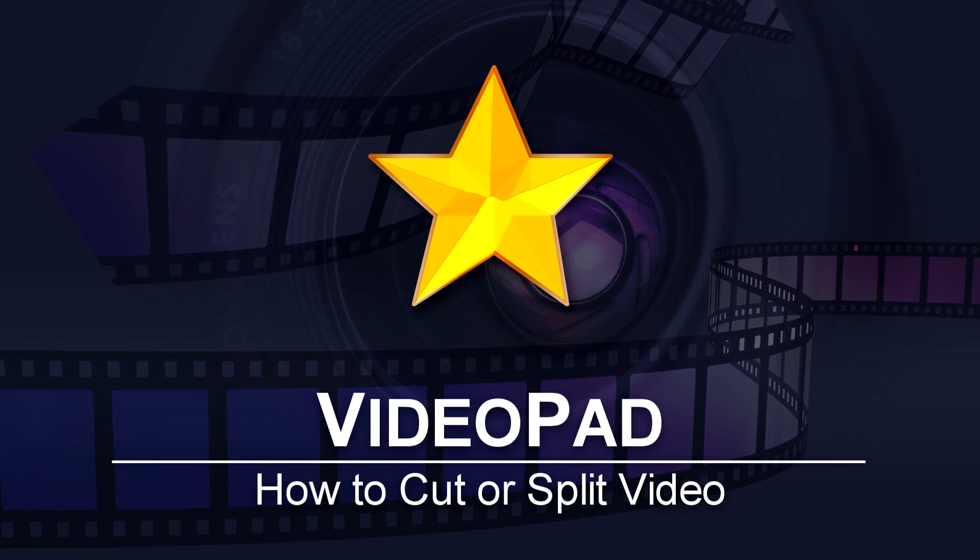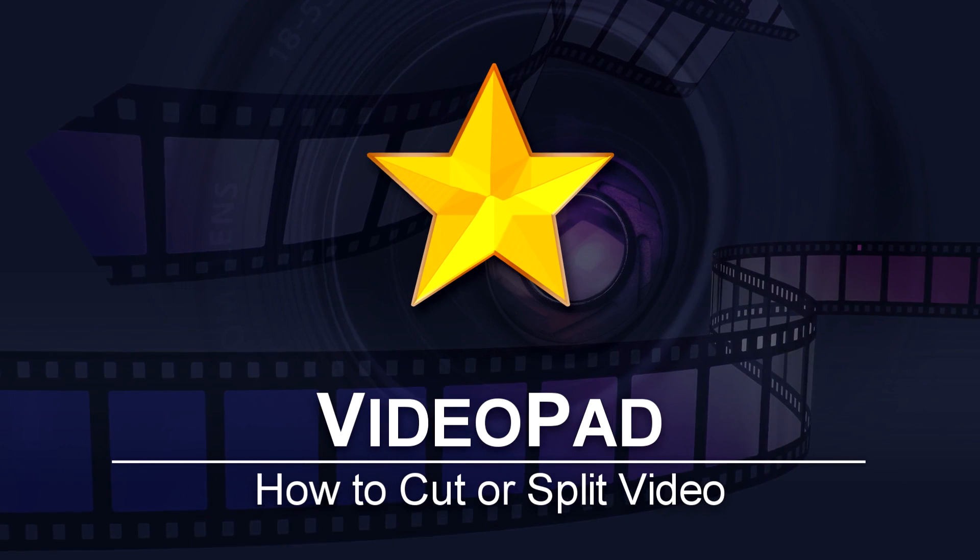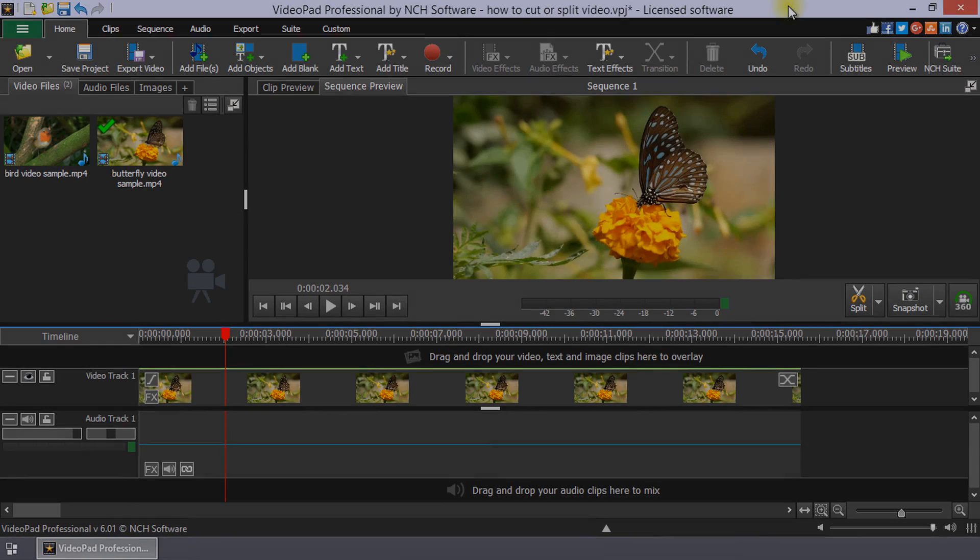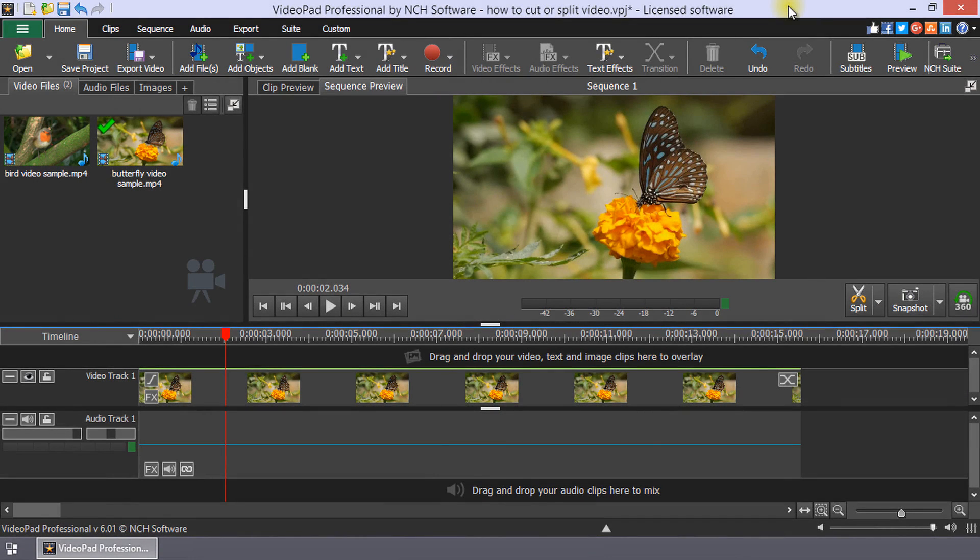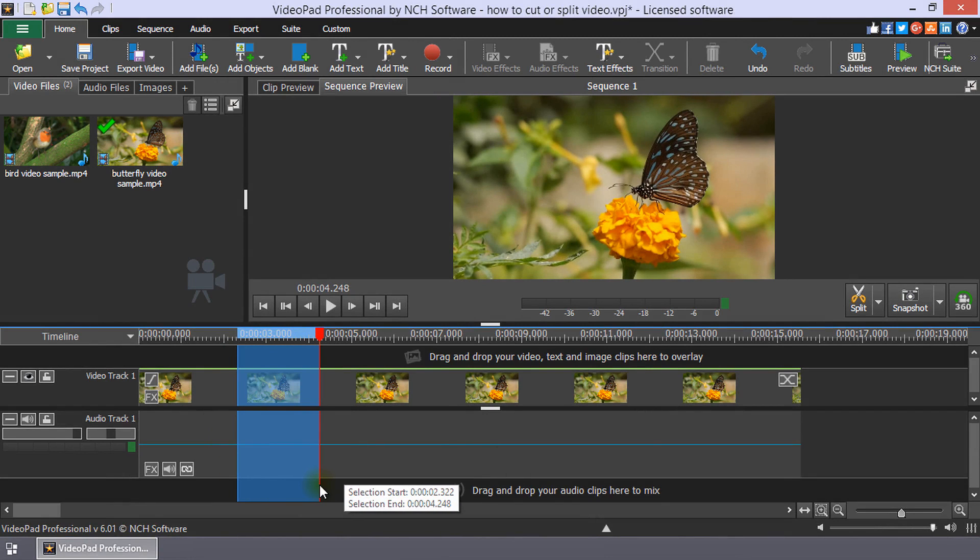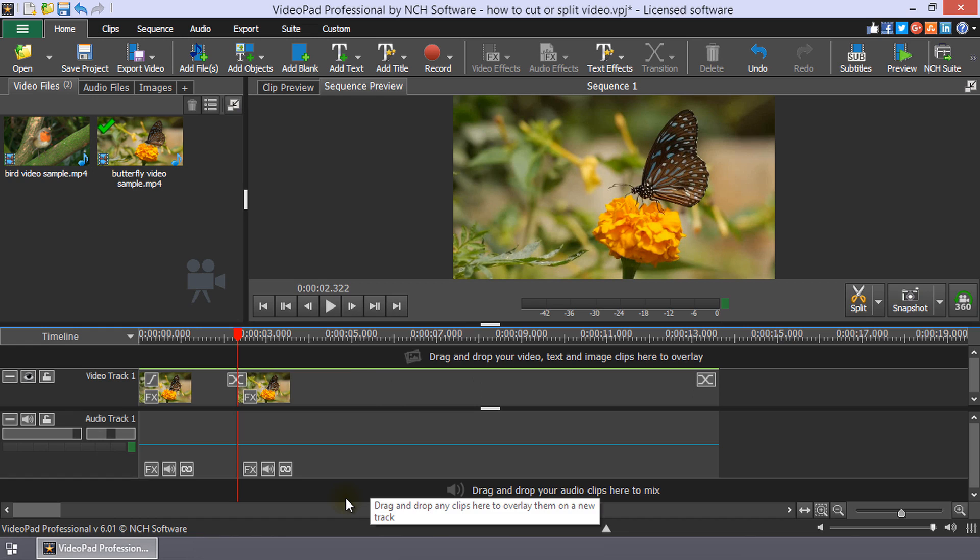How to Cut or Split Video in VideoPad. To cut out a part of a clip in the sequence timeline, simply use the mouse to select that part, then click the trashcan icon that appears next to the selection.